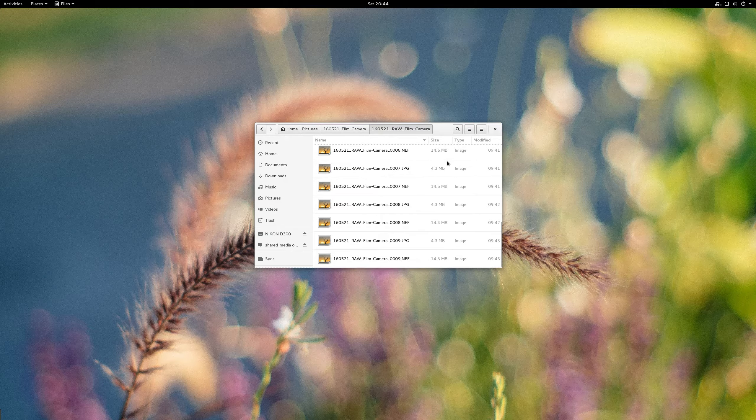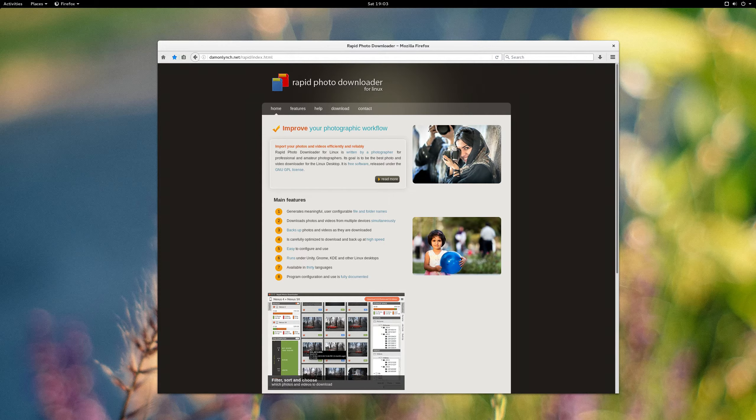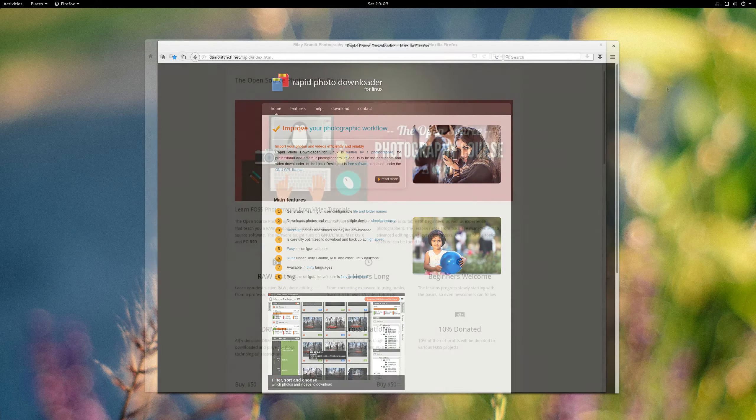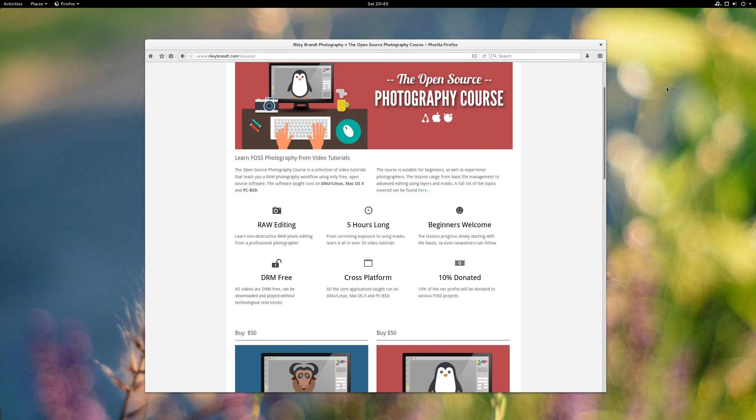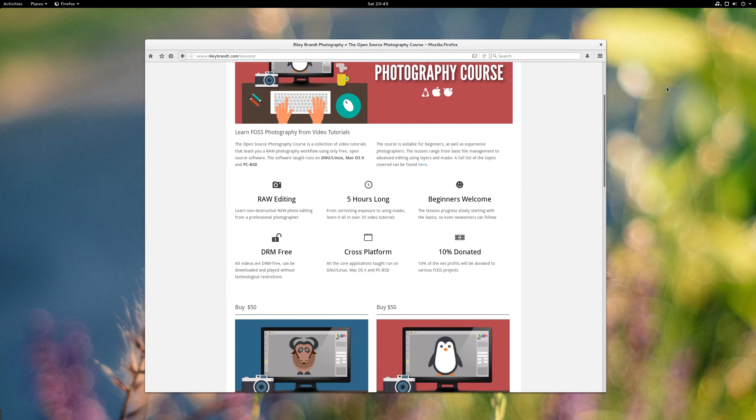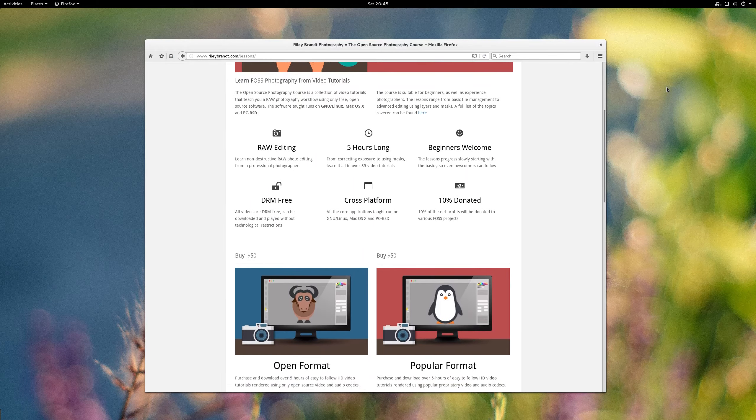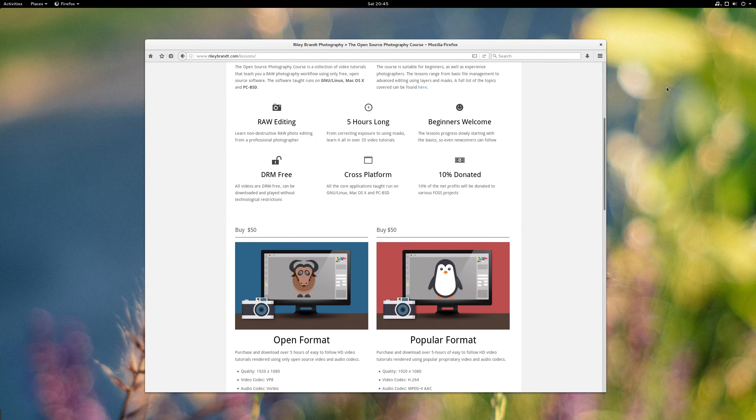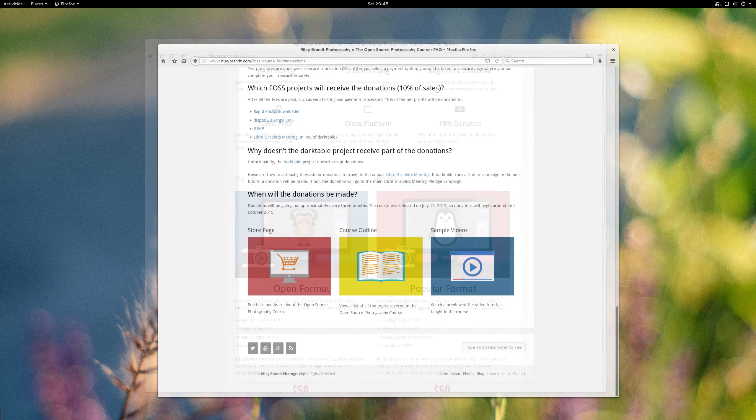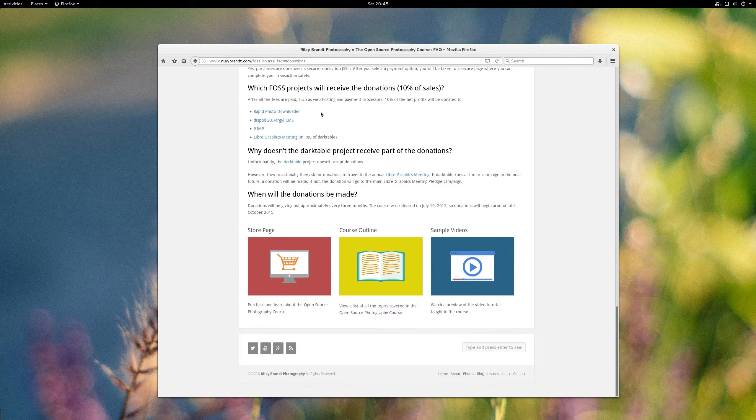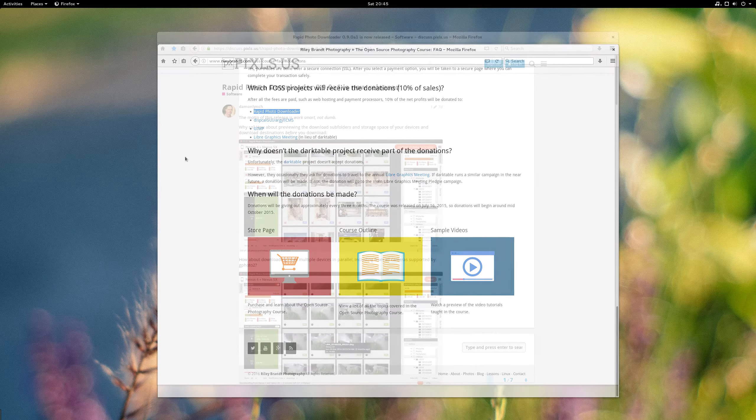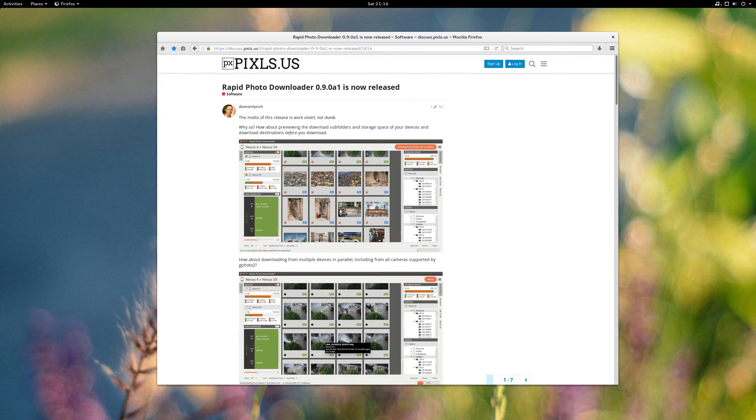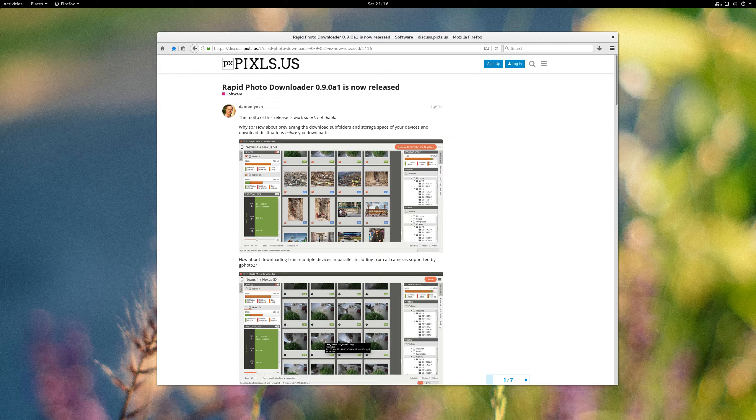And that's really important to me. I have large photo collections, and it's really important that the photos are named accordingly. So I love this application. I actually donate a portion of the sales from my open source photography course to a couple different open source projects, and Rapid Photo Downloader is one of them. So I was really happy when the developer showed up on the pixels.us forum and mentioned that a new alpha version was available and that there's a ton of new features in it.